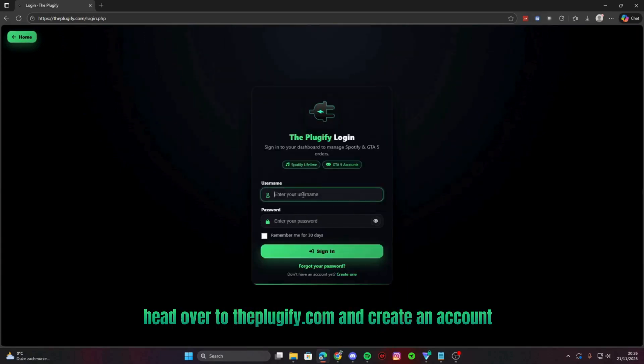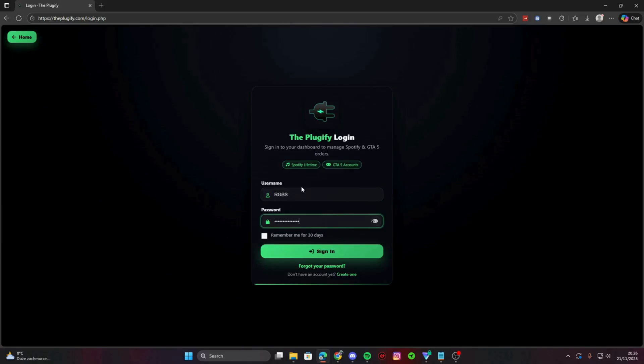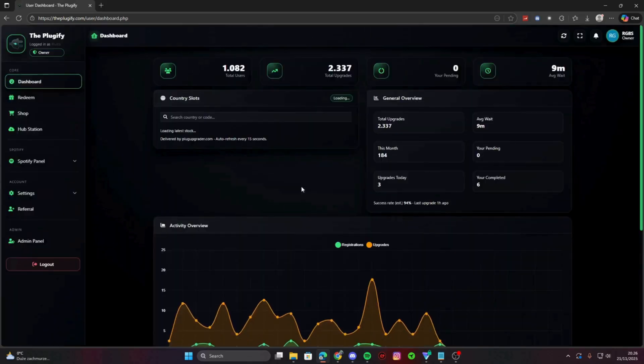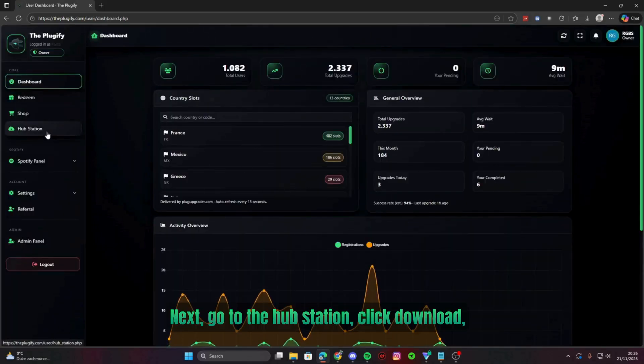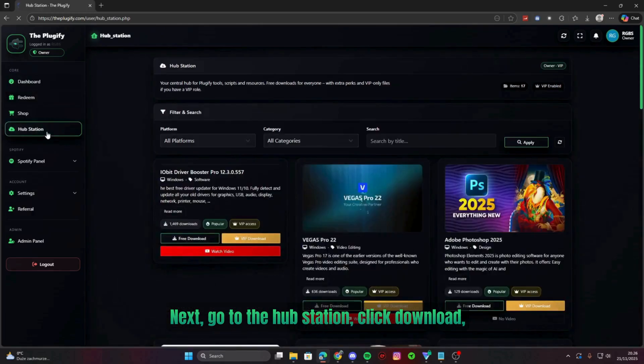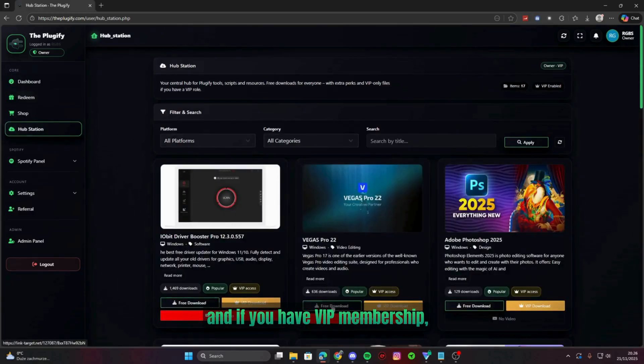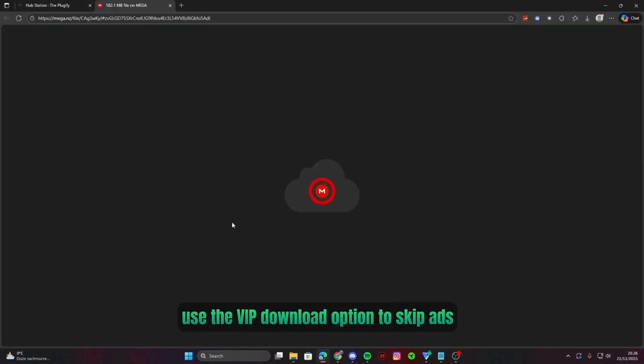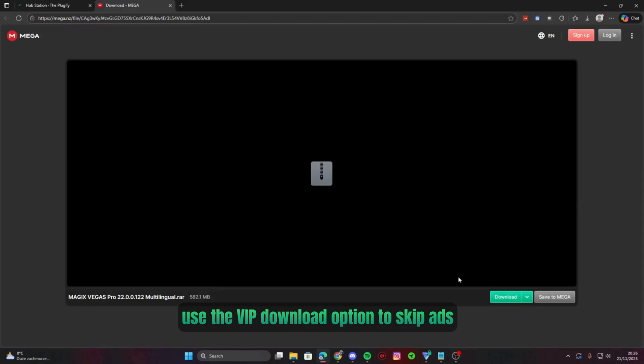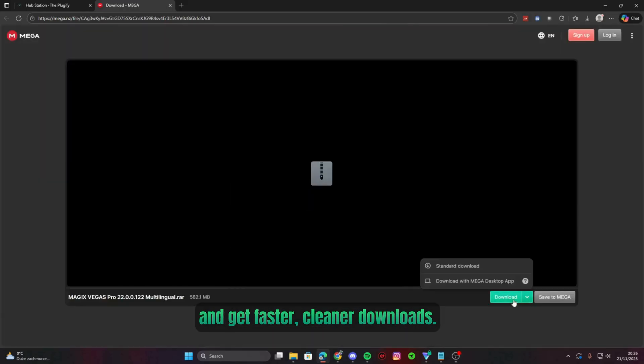First, head over to theplugify.com and create an account or login if you already have one. Next, go to the hub station, click download, and if you have VIP membership, use the VIP download option to skip ads and get faster, cleaner downloads.